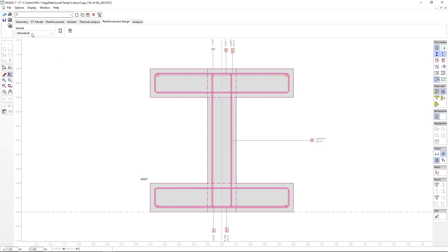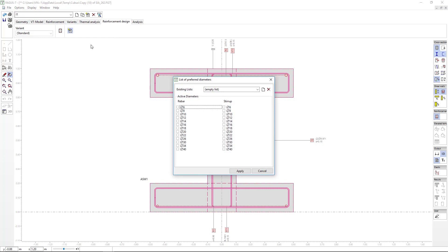And skipping over to this third button, we can modify the list of preferred diameters. Meaning, the diameters we want the program to use when determining reinforcements, both for longitudinal reinforcement as well as for stirrups.